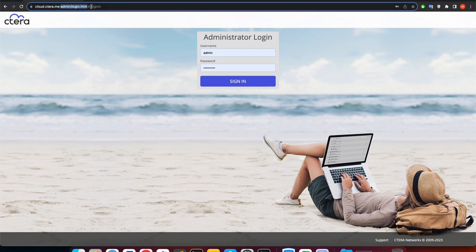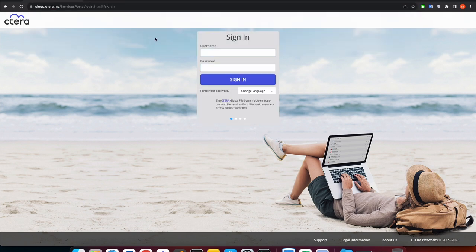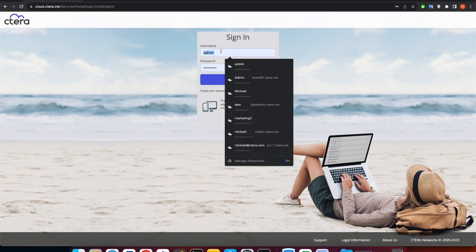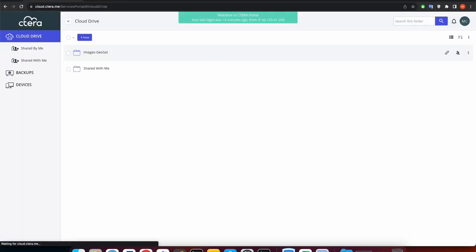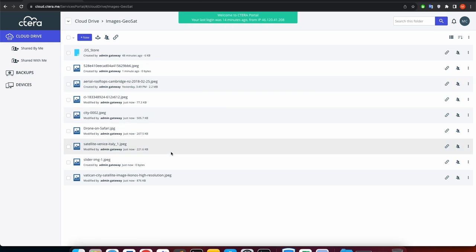Michael now logs into his end-user web interface to generate an access key. Each user may have their own secure access keys that reflect their user permissions. You can see his image GeoSat folder with all of the files in it.